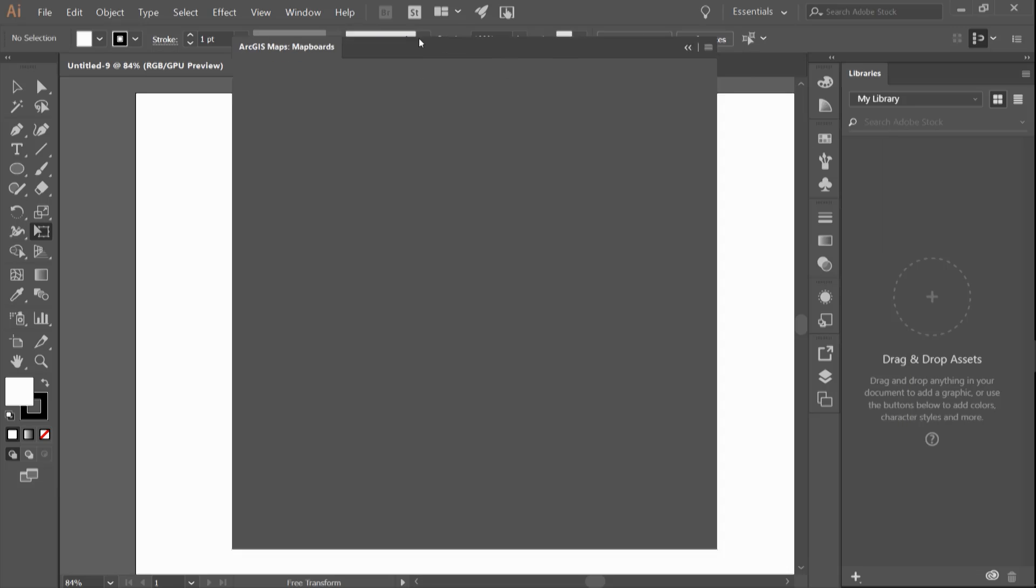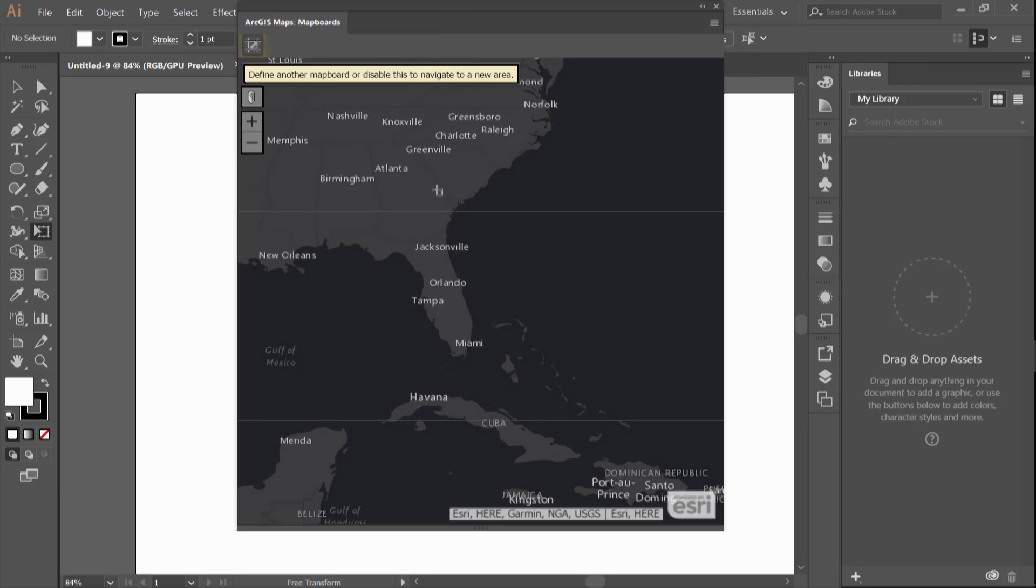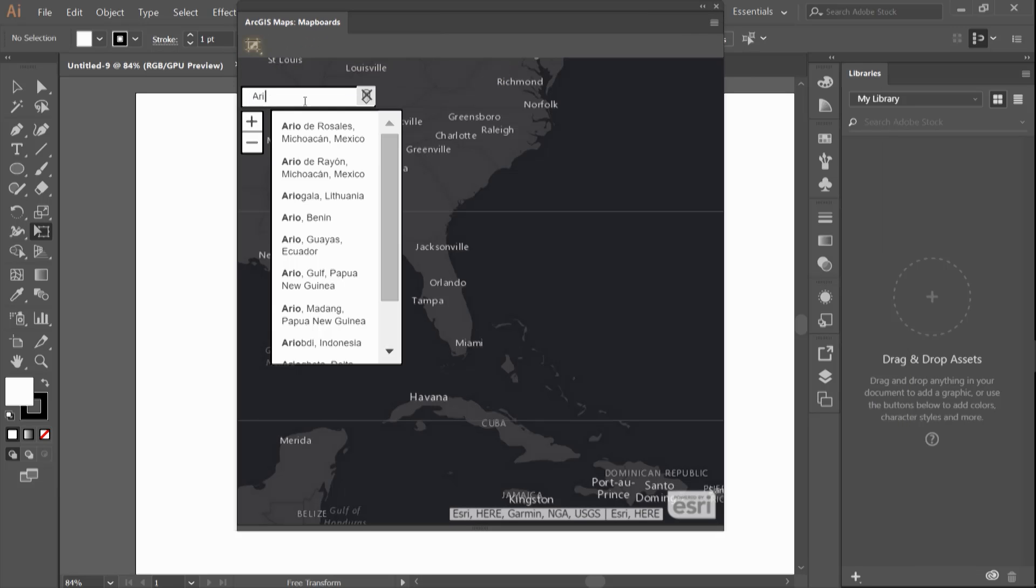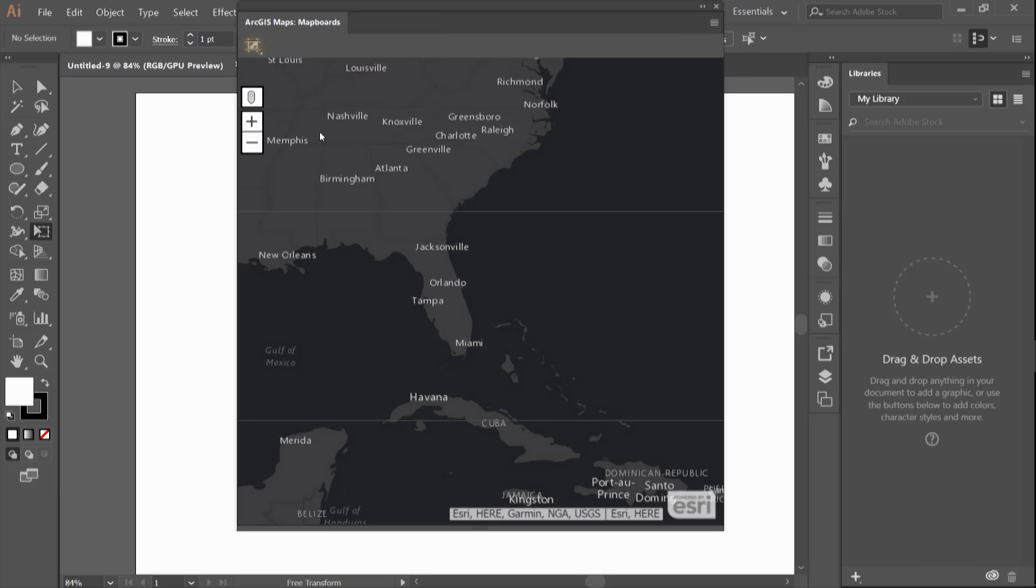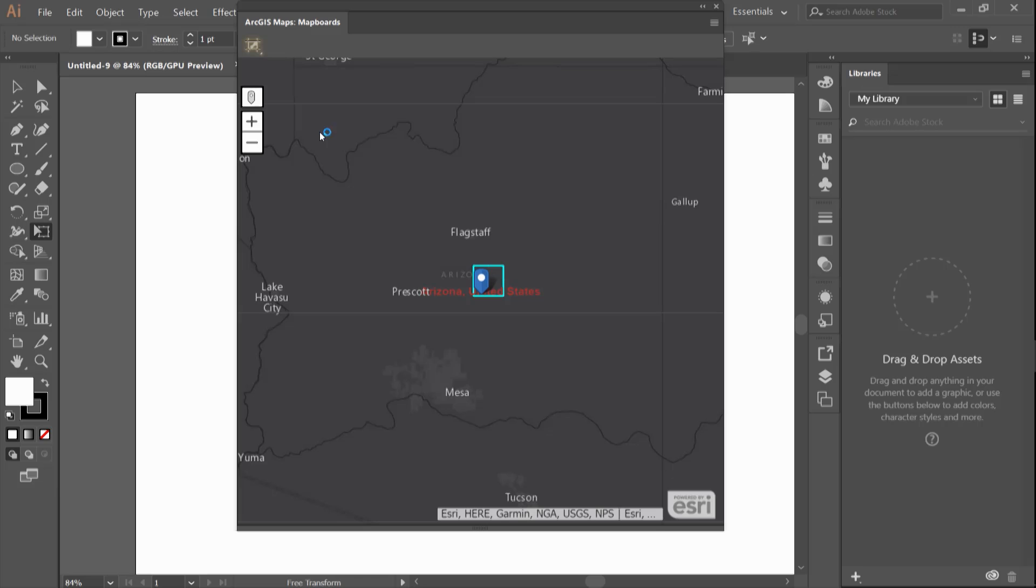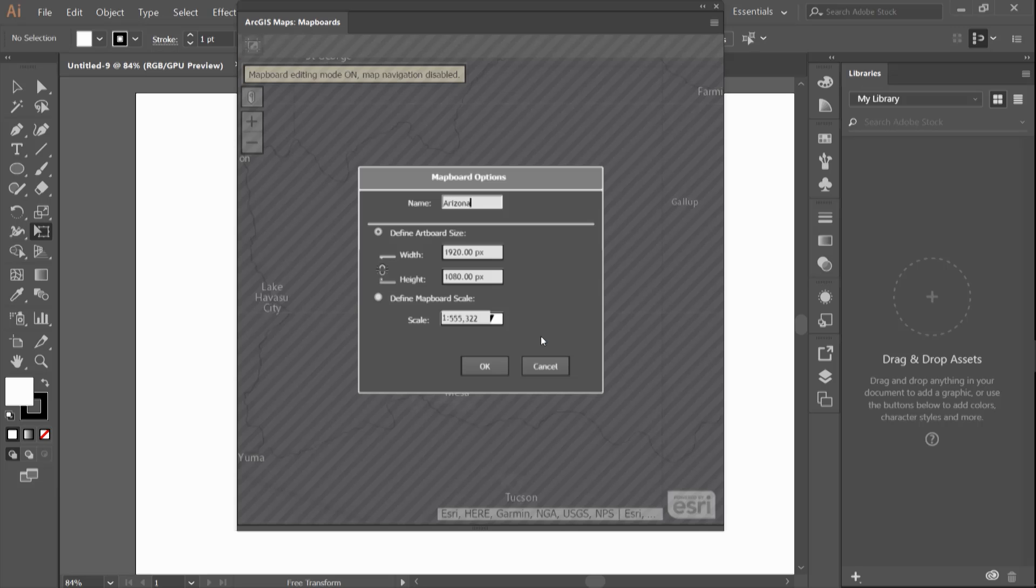In the map boards window, I will search for a specific location and then define a study area. You will notice that the width and height came from the preset document.